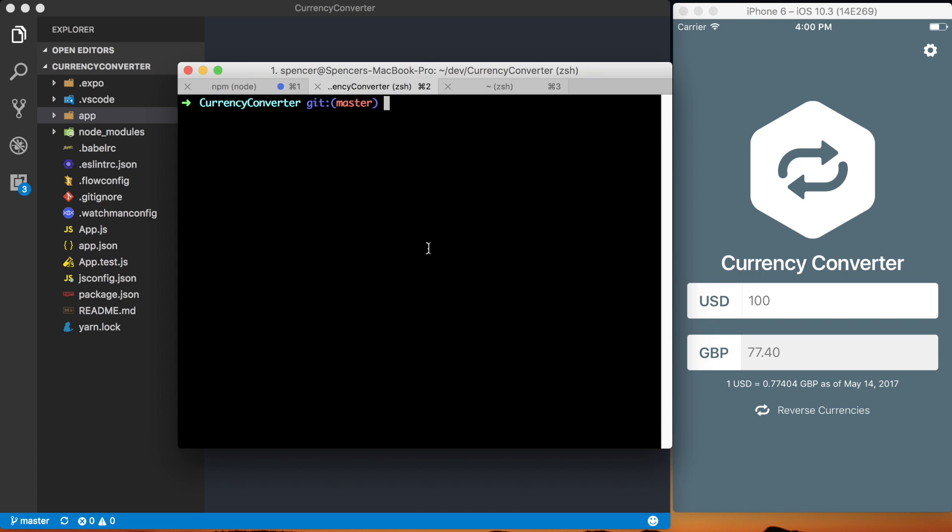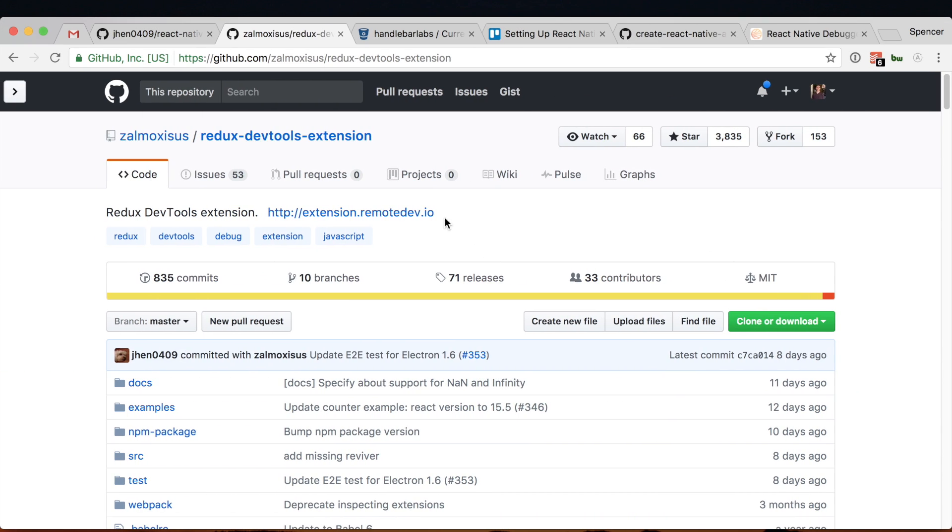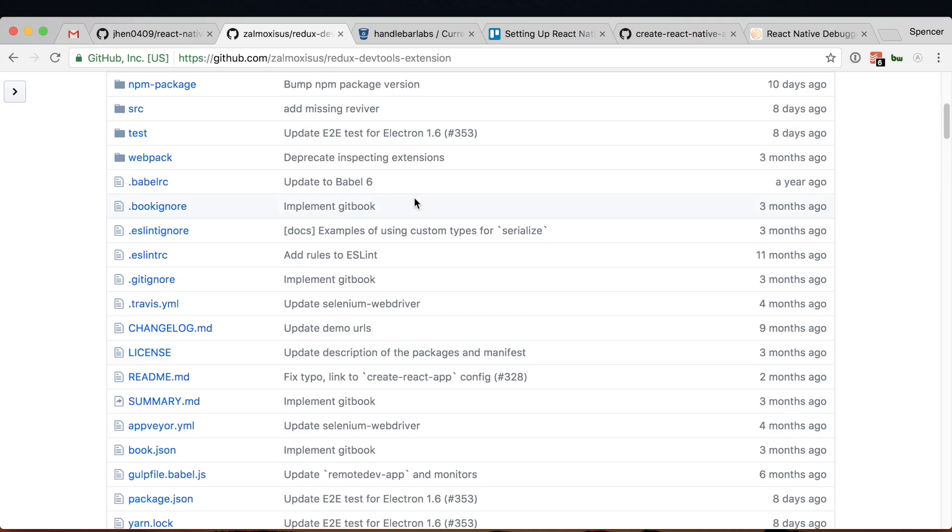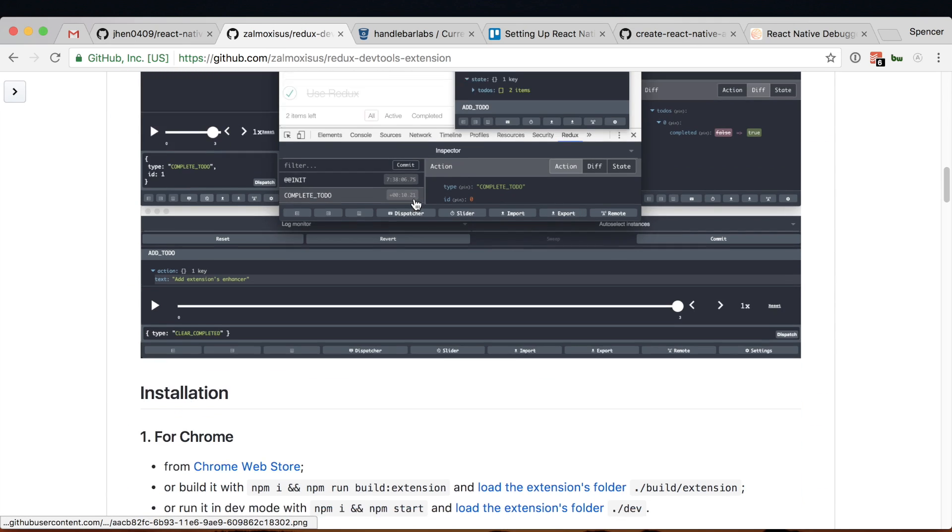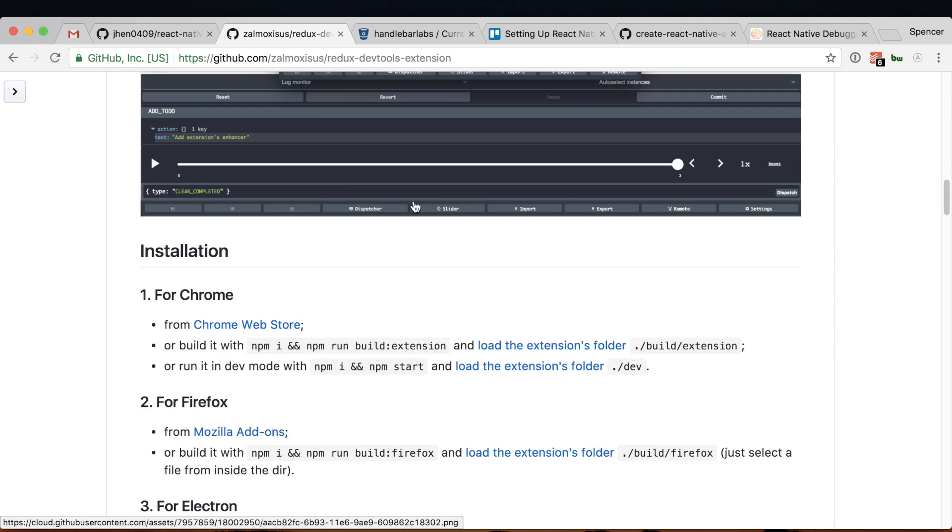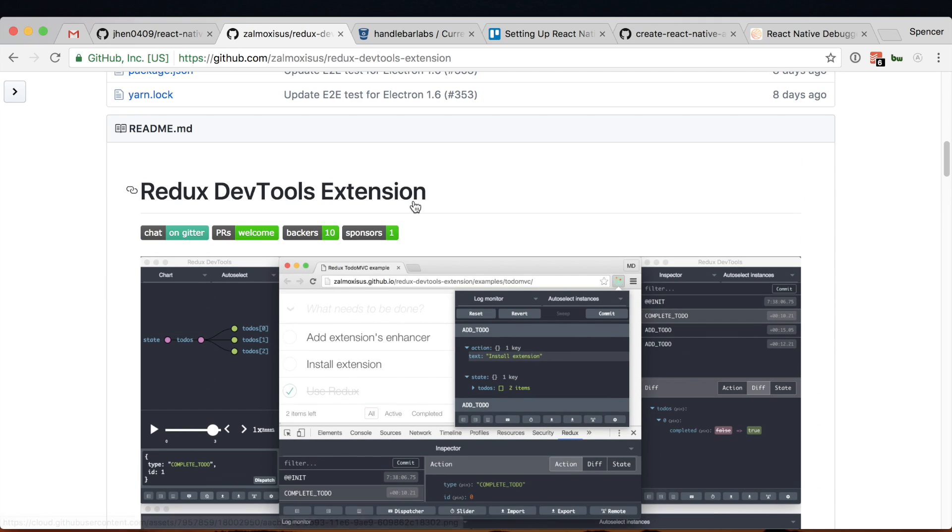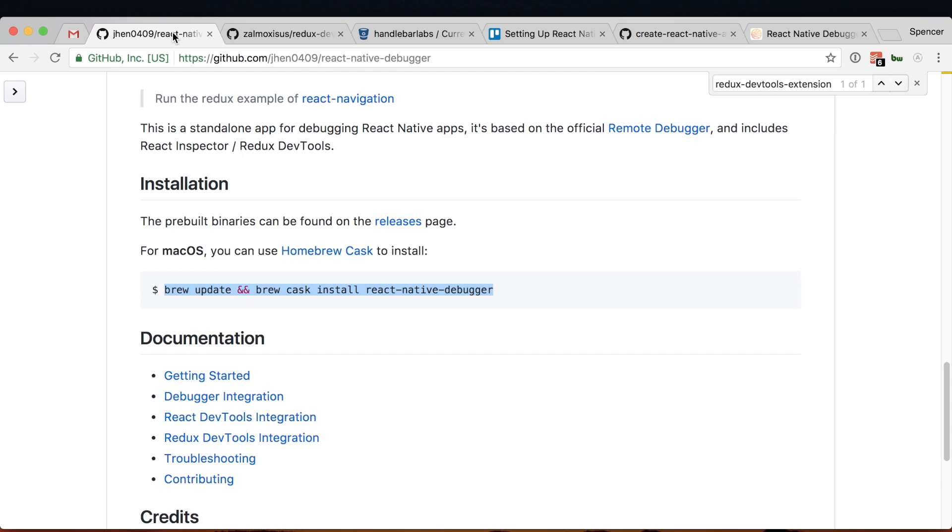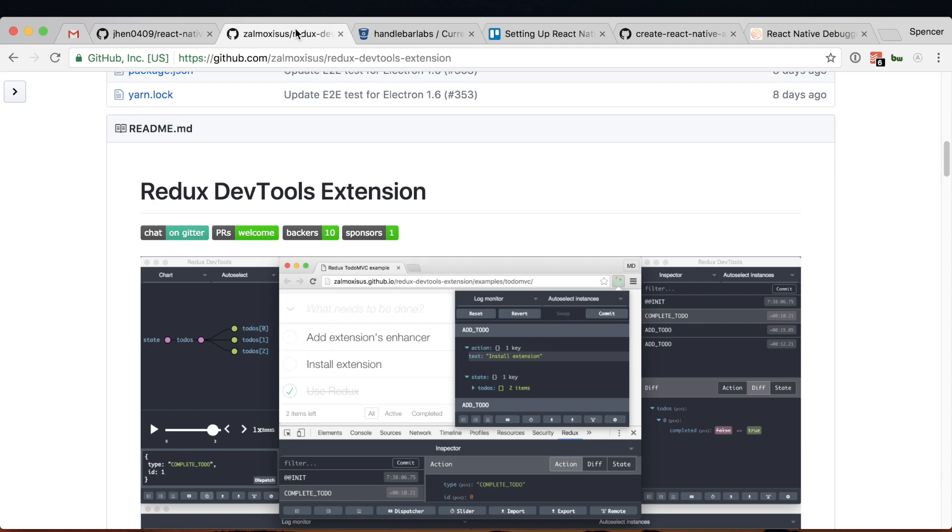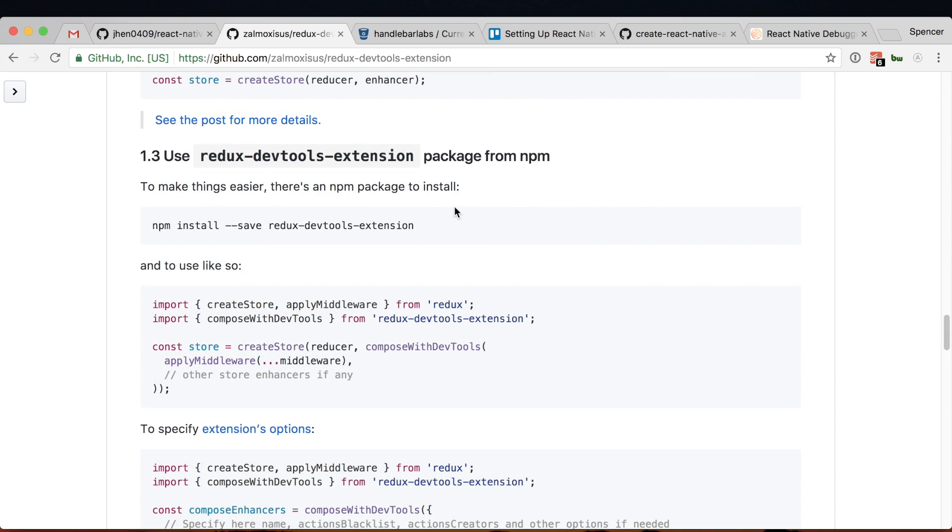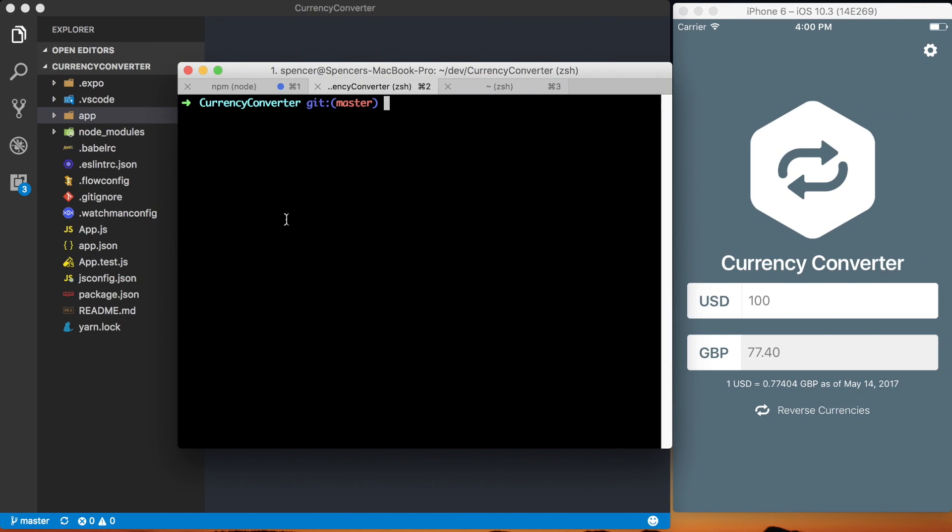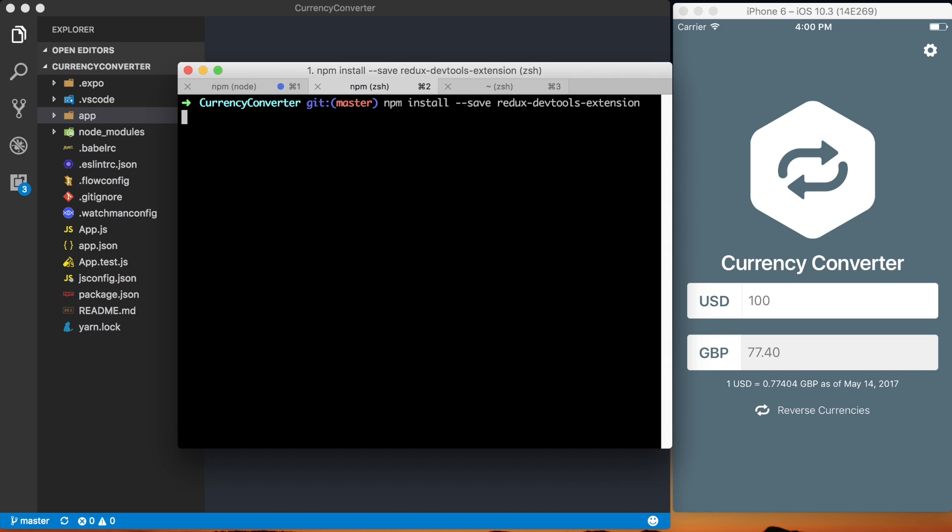The next thing you want to do to actually get it up and running is install this Redux DevTools extension. You don't need this if you're not using Redux but if you're using React Native Debugger you're probably going to be using Redux because that's a big selling point of it over the traditional debugging tools in React Native. To do that, I'm just going to copy this Redux DevTools extension. Then I will add that to my project as well.